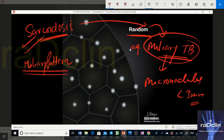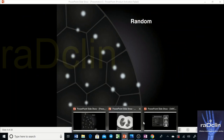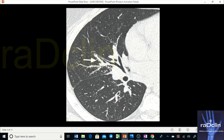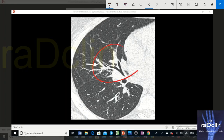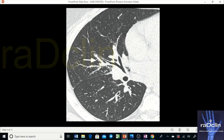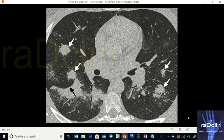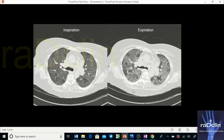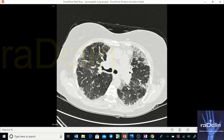Other causes of miliary or random pattern include miliary metastases, miliary fungal infection, and sarcoidosis can also present with a miliary pattern. An image showing sarcoidosis demonstrates a characteristic peribronchovascular interstitial pattern — multiple tiny nodules in the peribronchovascular area — which goes in favor of a perilymphatic pattern.